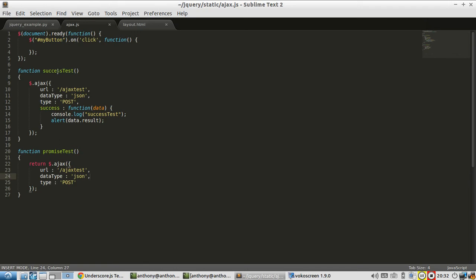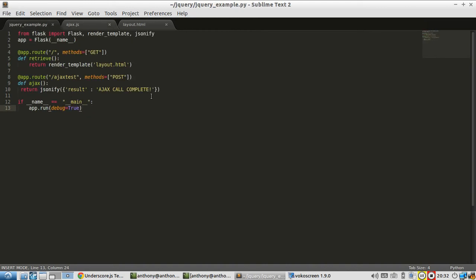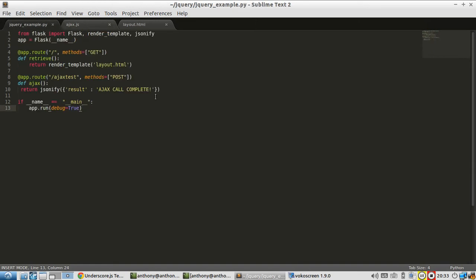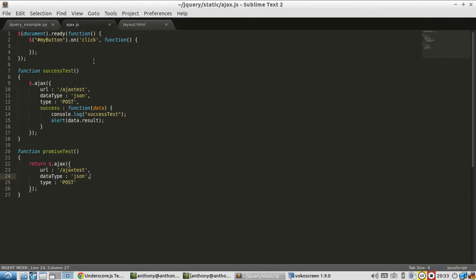So first, let me show you success test to demonstrate it. Basically, I'm calling this URL, expecting JSON to return, and I'm going to post to it, which matches up nicely with here. And then when it completes successfully, I'm going to log to the console success test and alert the result, which is Ajax call complete.